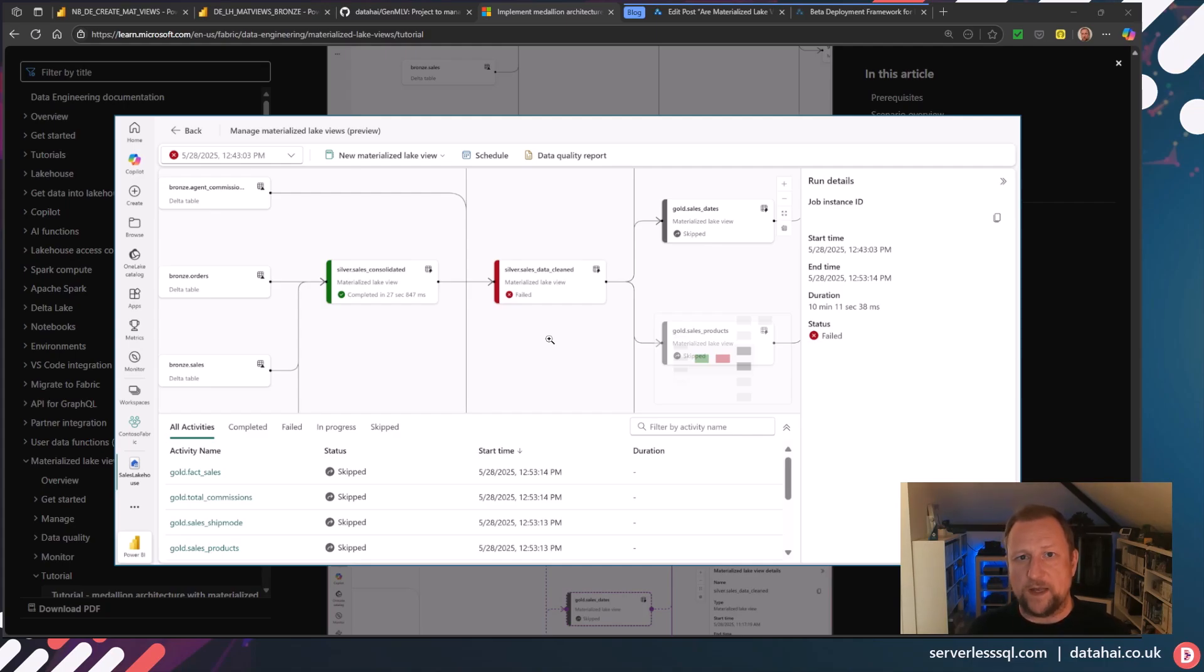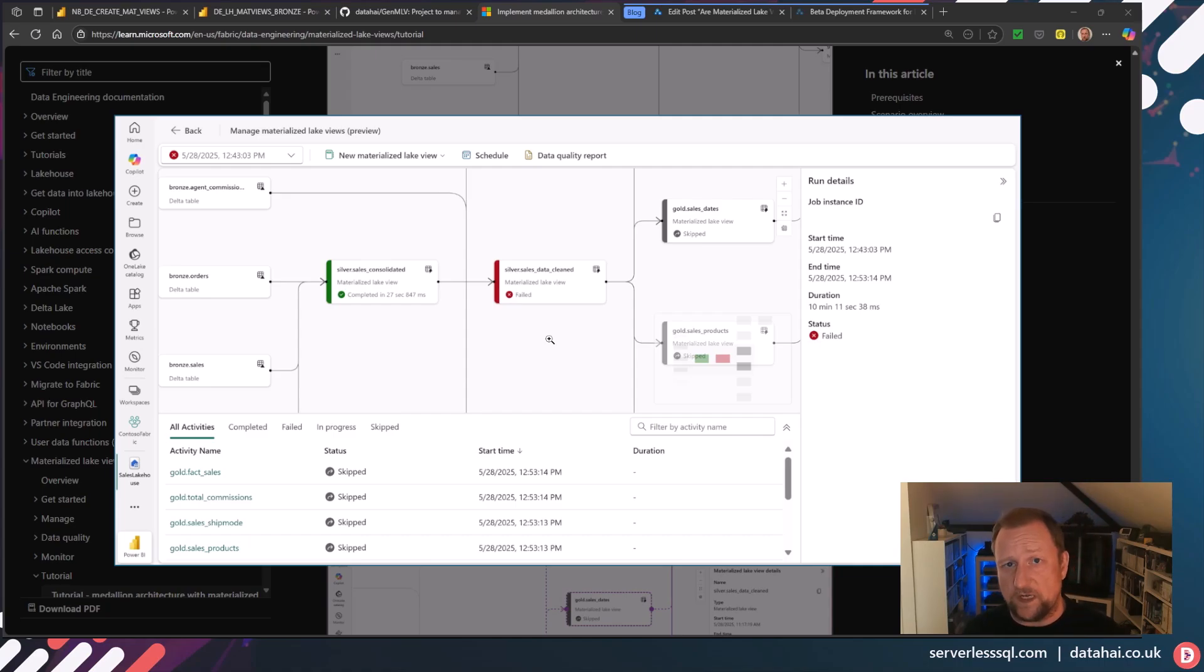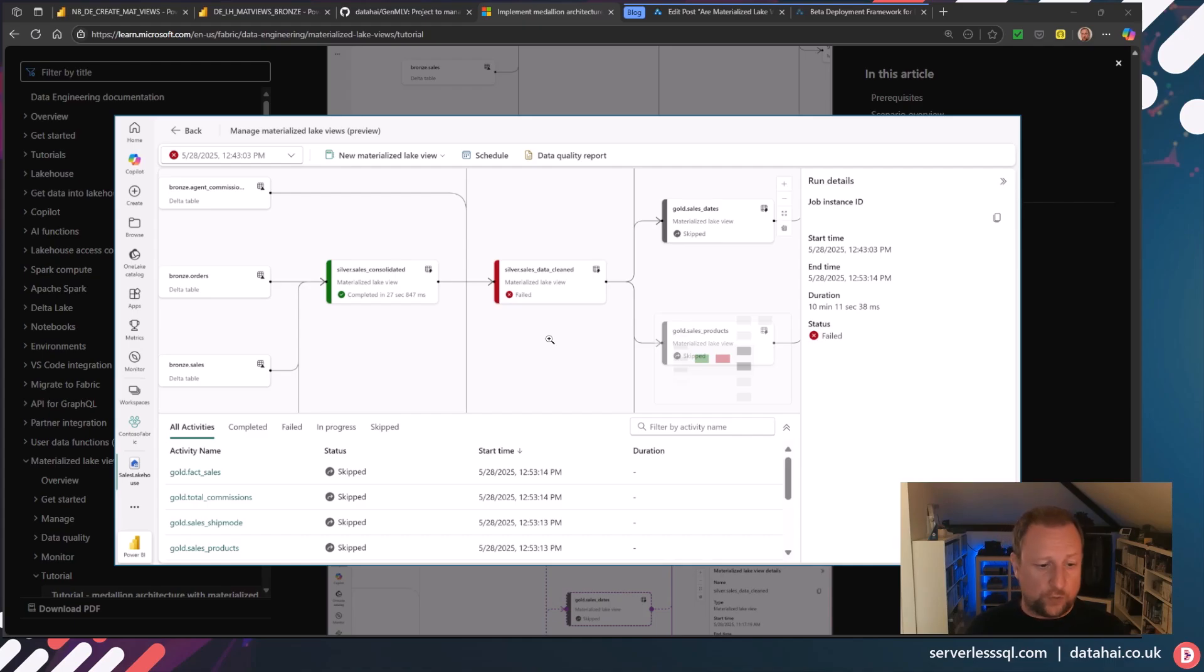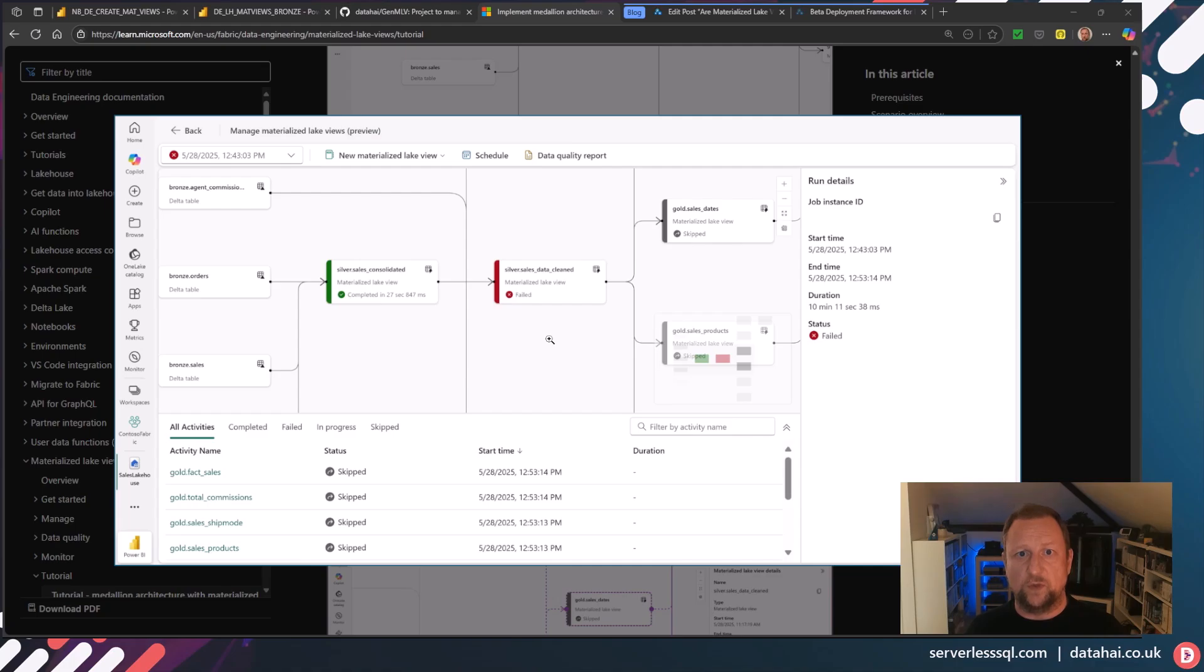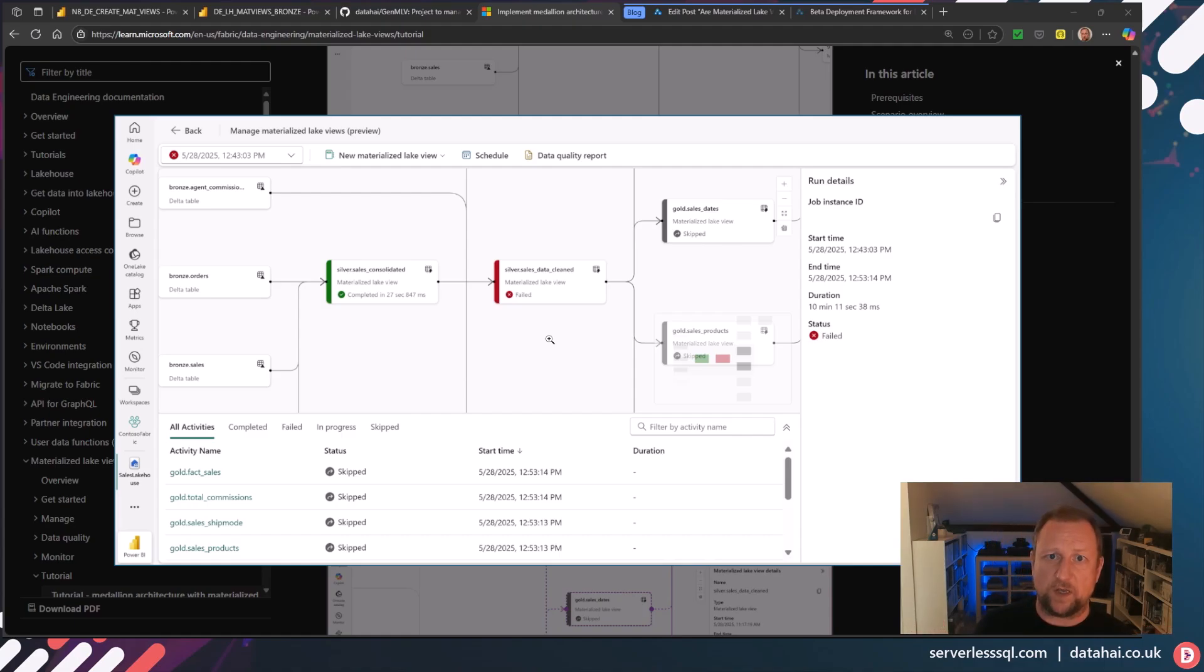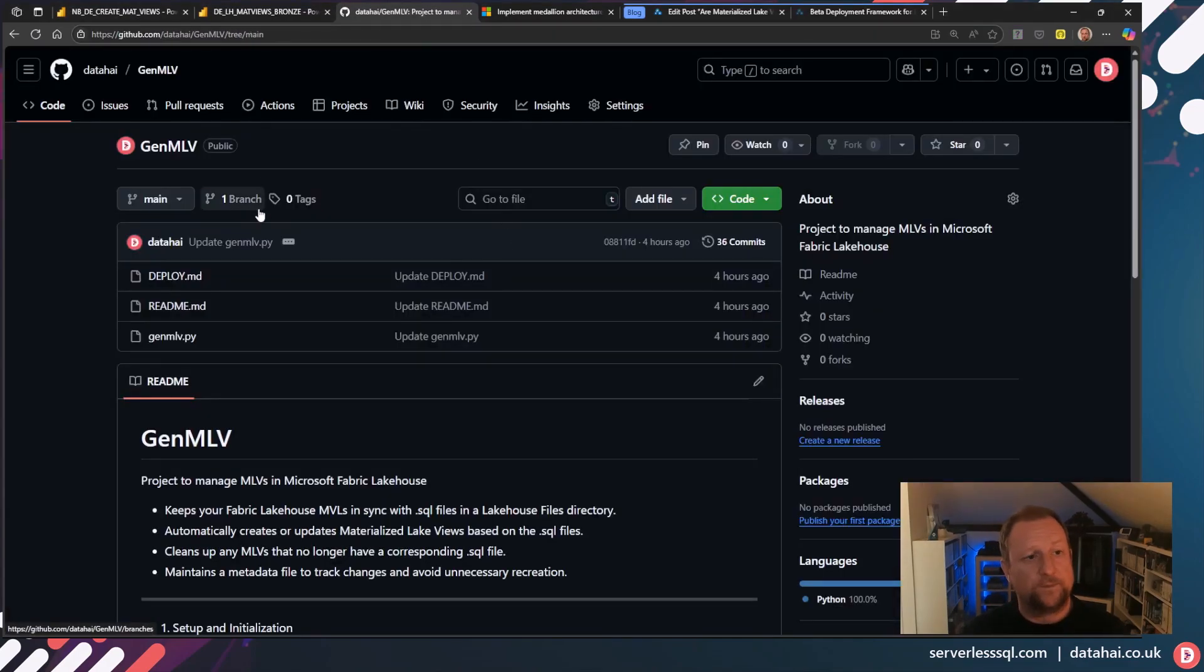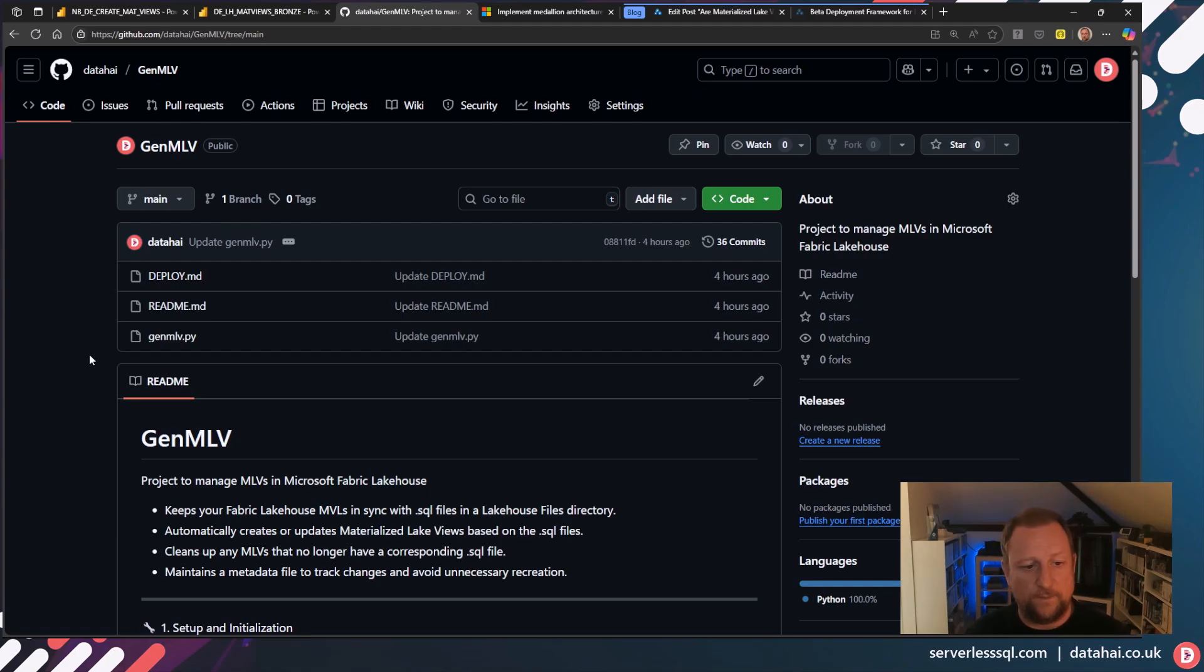The whole point of MLVs are you don't really want to have to manage the creation of the MLVs. That's not really what you do in DBT. All you do is just define your transformations. You create your transformations. You let the tool do everything else, deploy them, refresh them, maintain them. That's what I've done. Bit of PySpark code with some SQL files. That's what I'm going to show you now. It's available on GitHub. GitHub Data High Gen MLV, that's what I've called it.